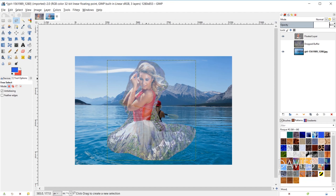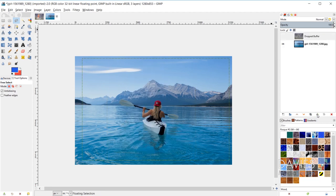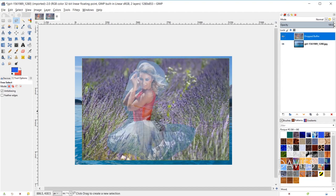By dragging the opacity slider, we can give the selection area partial transparency. Note that the transparency is happening on its own layer, not technically inside the original selection area. The anchor option would force that selection onto the layer below — the original dropped buffer layer — inserting the cut-out area back into the original image with partial transparency. After anchoring, the selection area is gone.